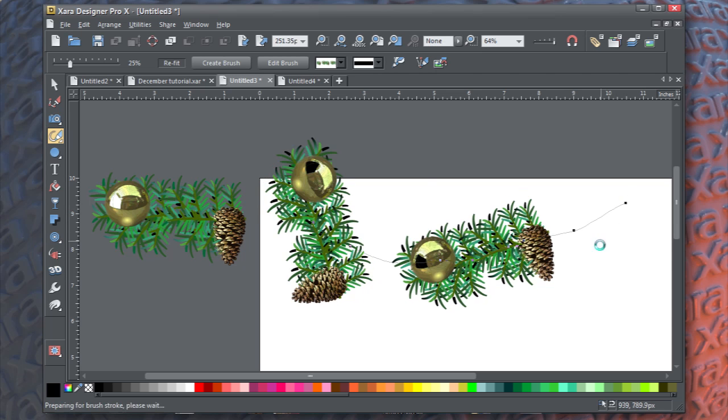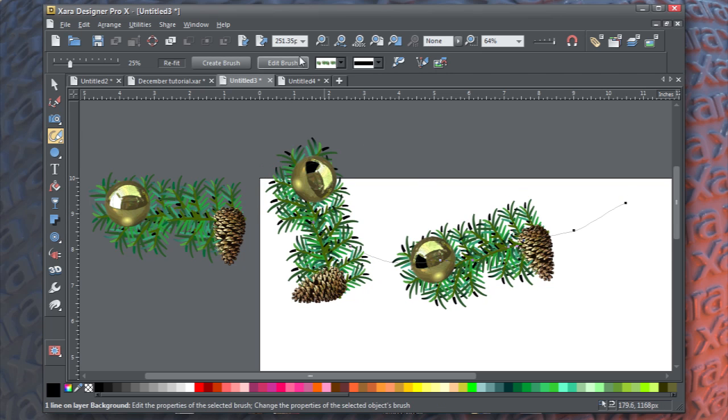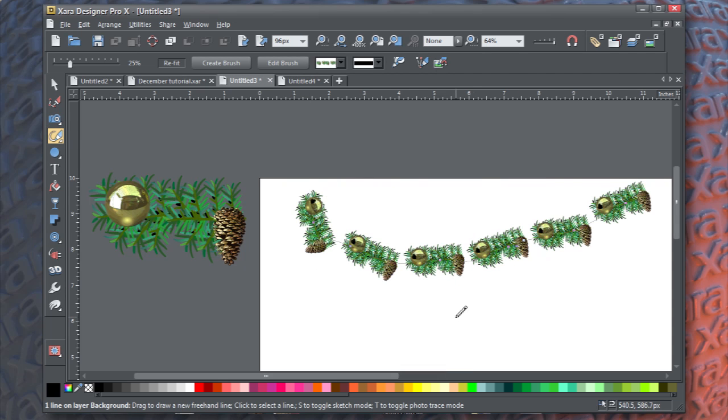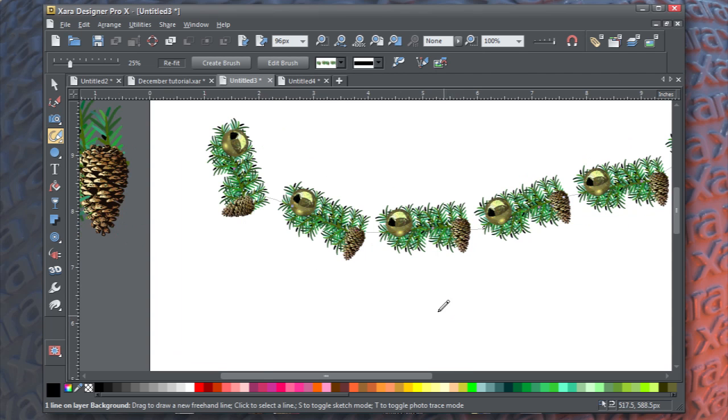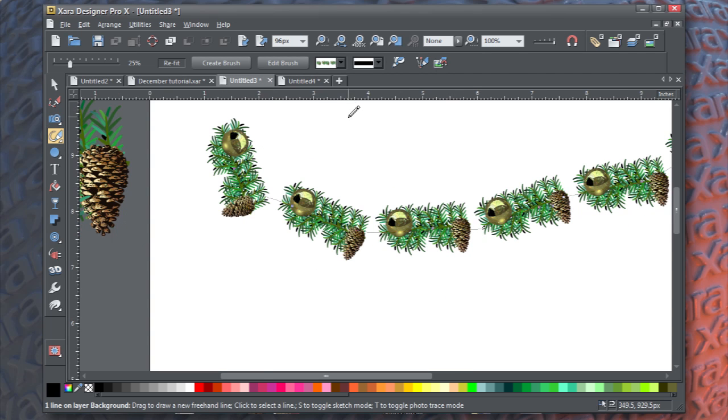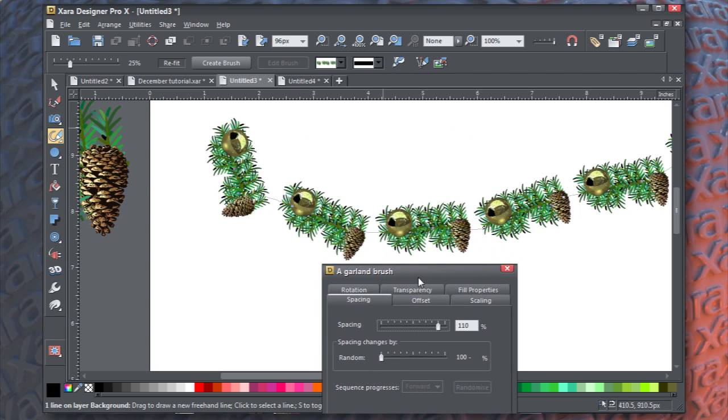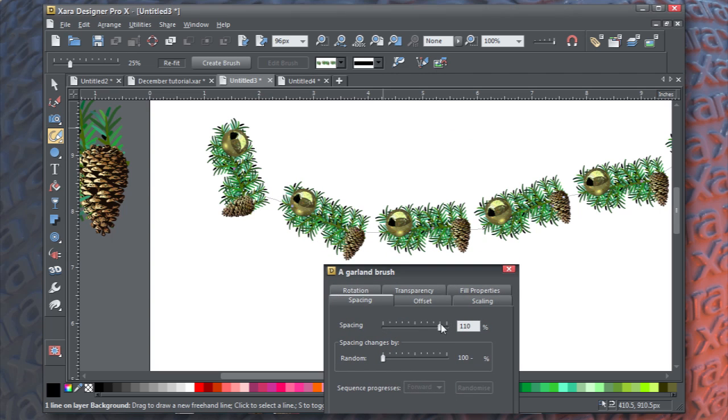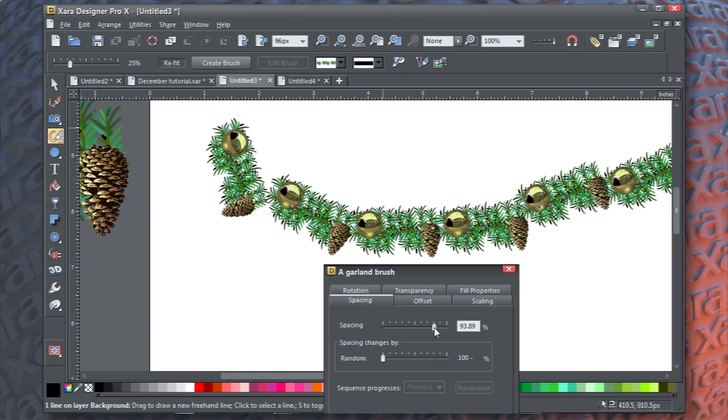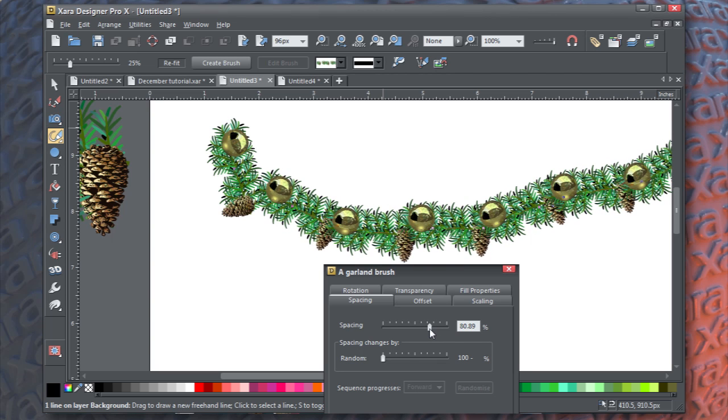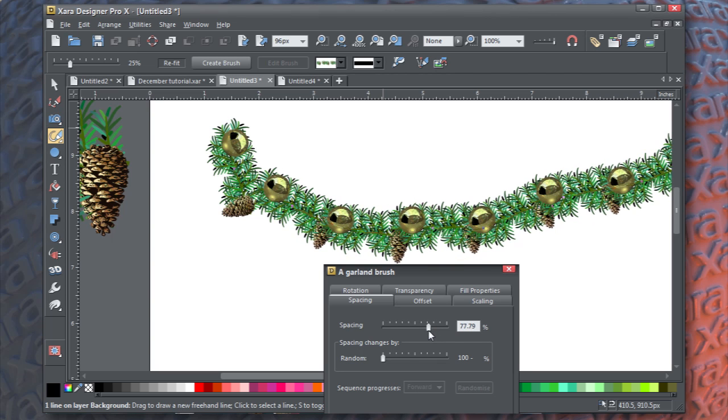Now, you're not done yet. We want to edit this a little bit. We can make this smaller. Click edit brush, and then let's reduce the spacing. It looks as though 30% or so will get the garland pieces touching each other.